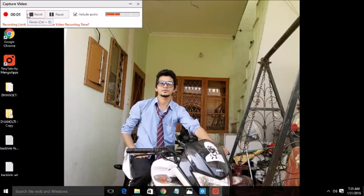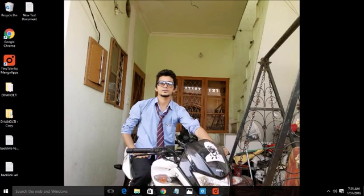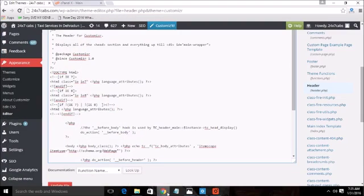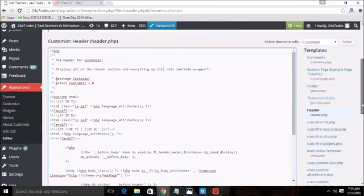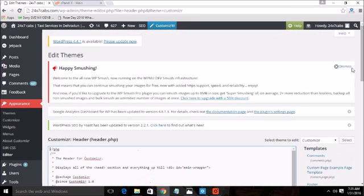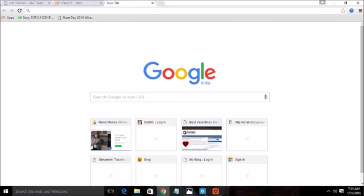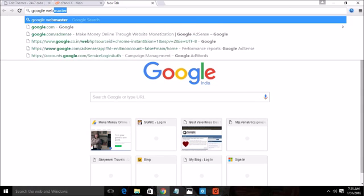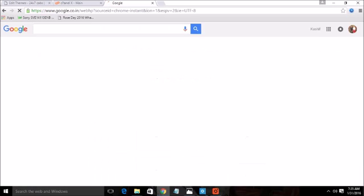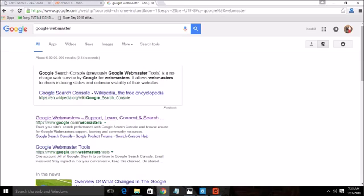Hello friends, in this video you will learn about the Google webmaster tool. We use Google webmaster for the online presence of your business. To bring your site on webmaster you have to submit your website on Google webmaster.